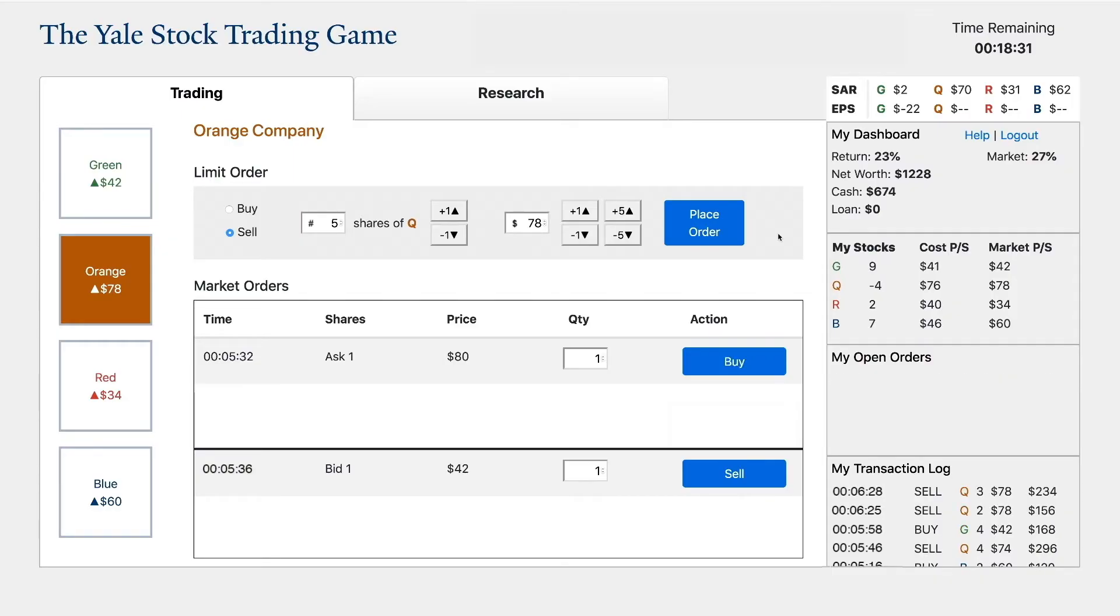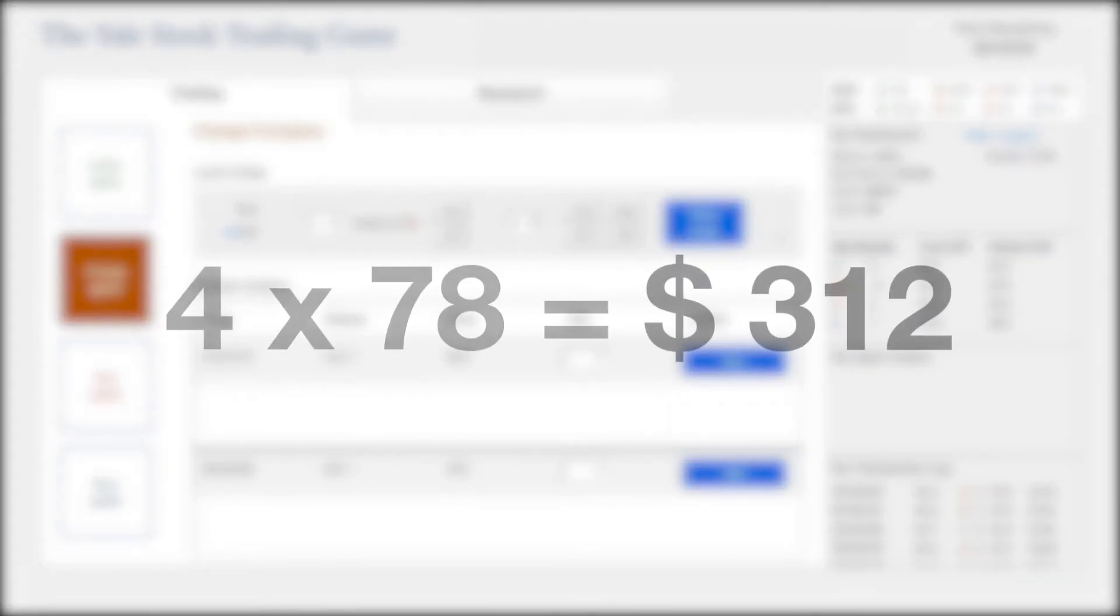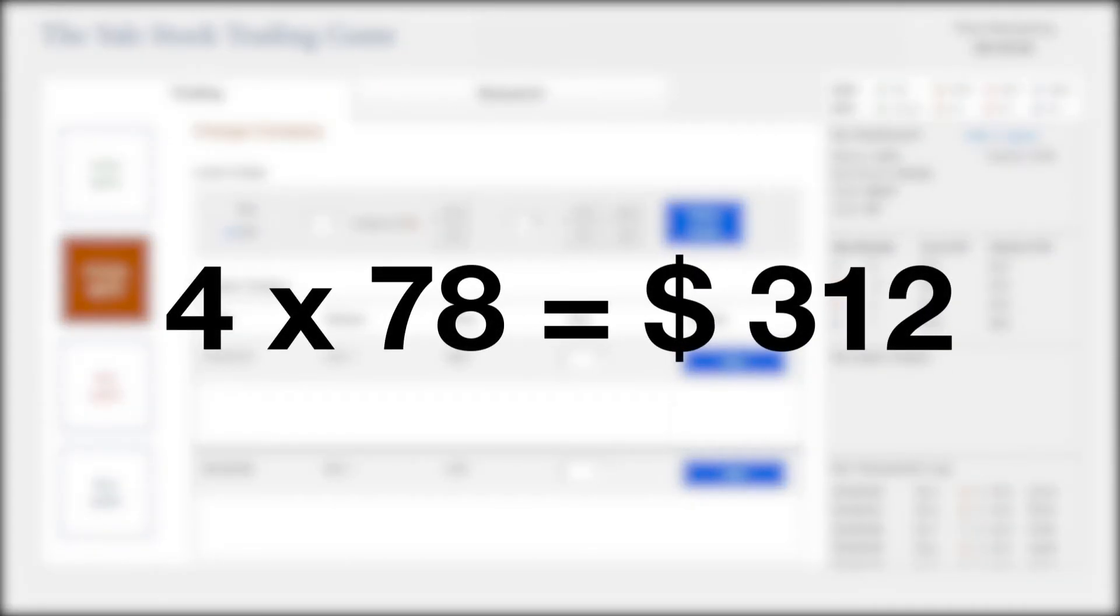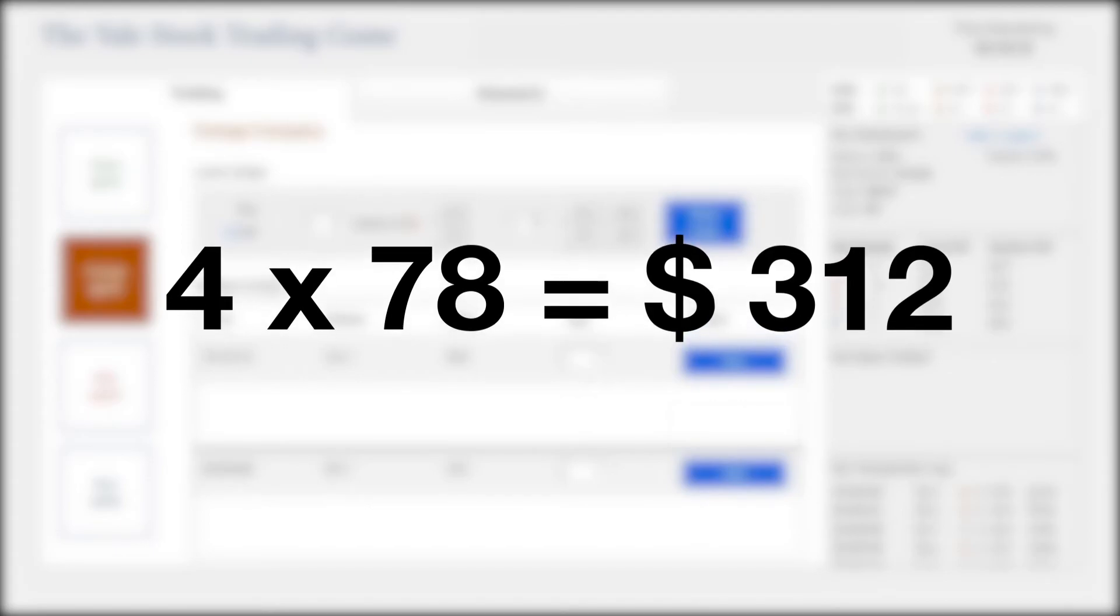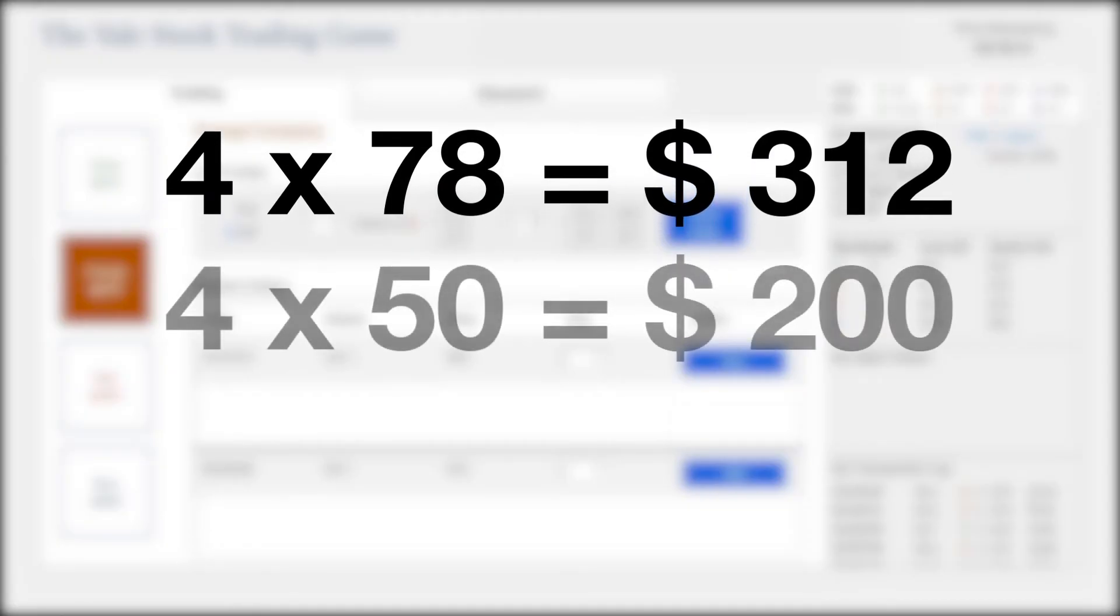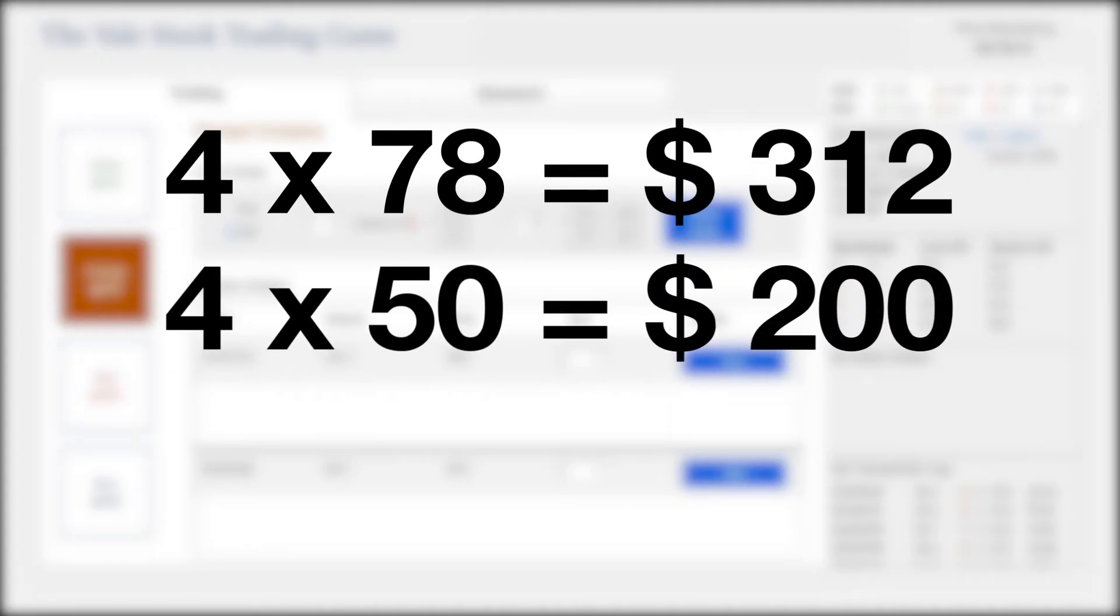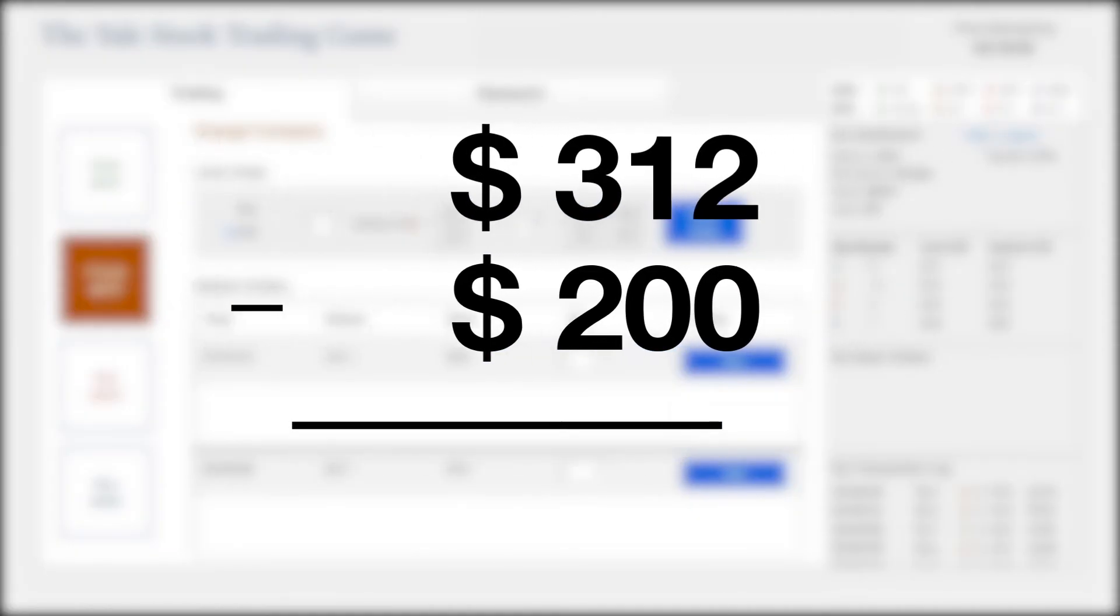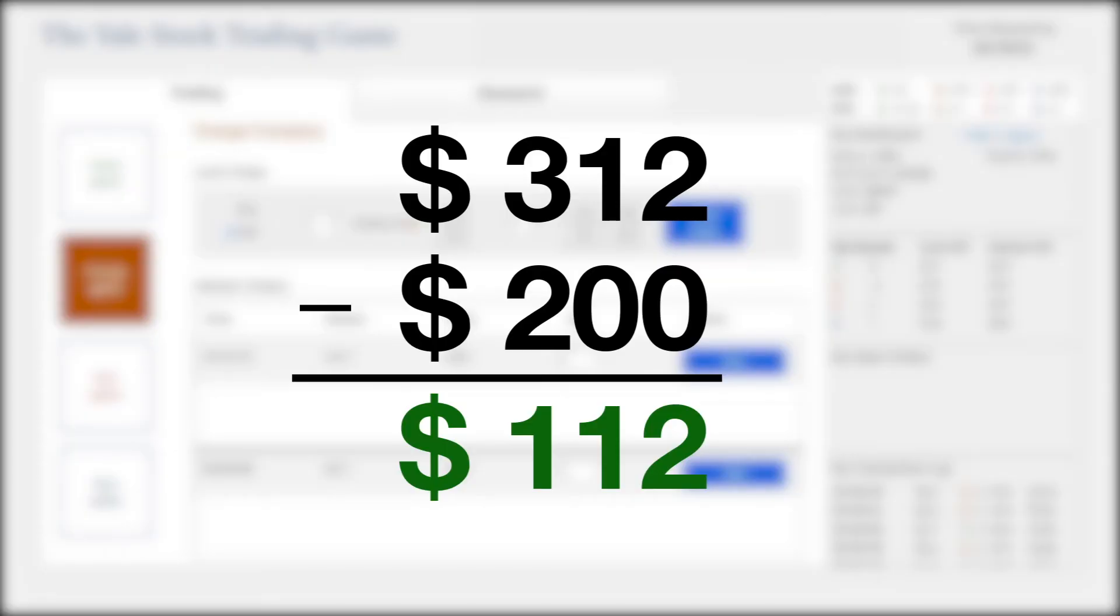$312 coming from the shares that you do not own. If you do not buy Orange shares during the rest of the game, at the end of the game, the computer will purchase four shares of Orange stock at the liquidation final price and charge your account. Let's say the final price is $50 a share on the Orange stock. The computer will charge your account with $200 for the four shares you are short. This means you will have made $112 on your short position.